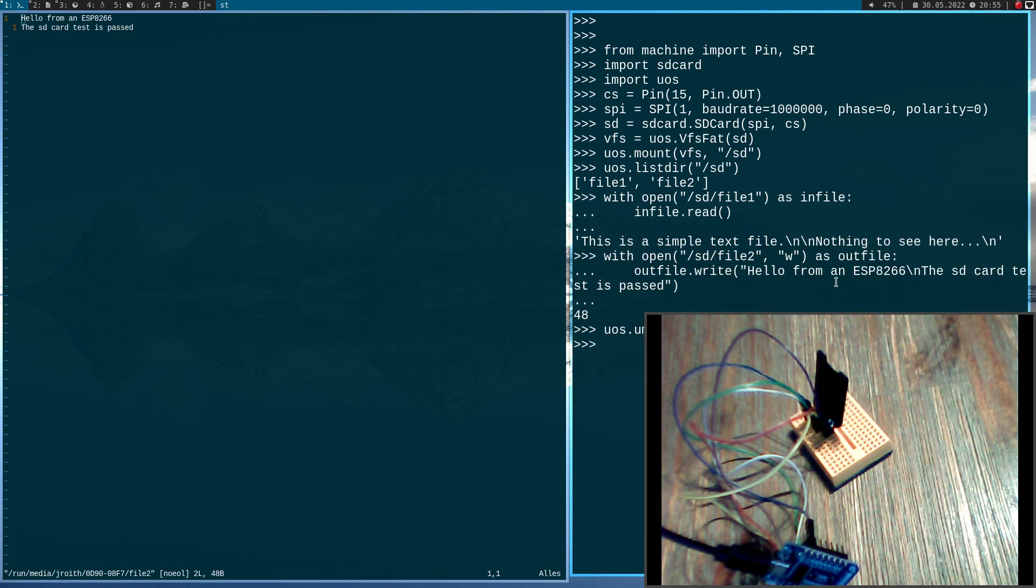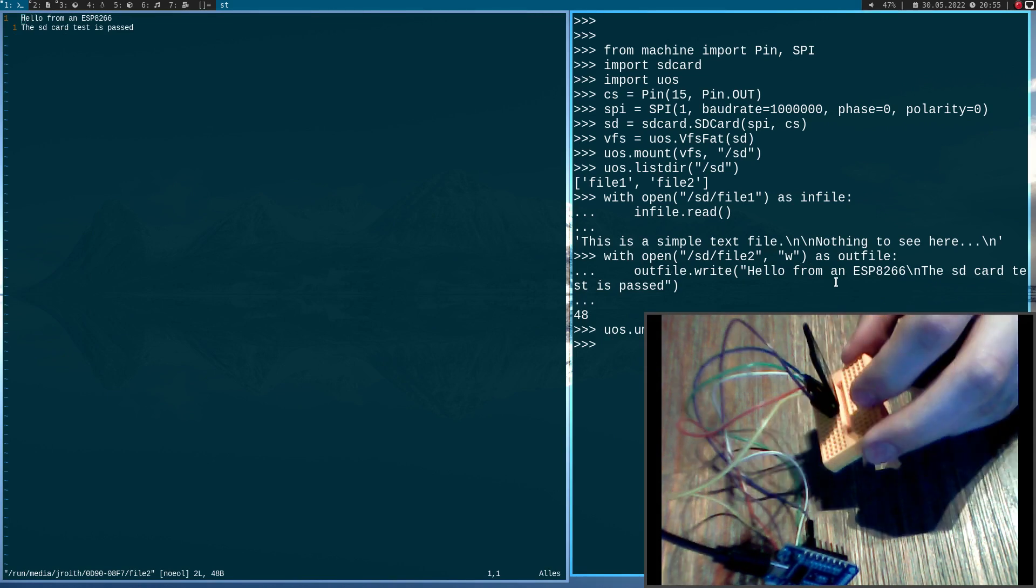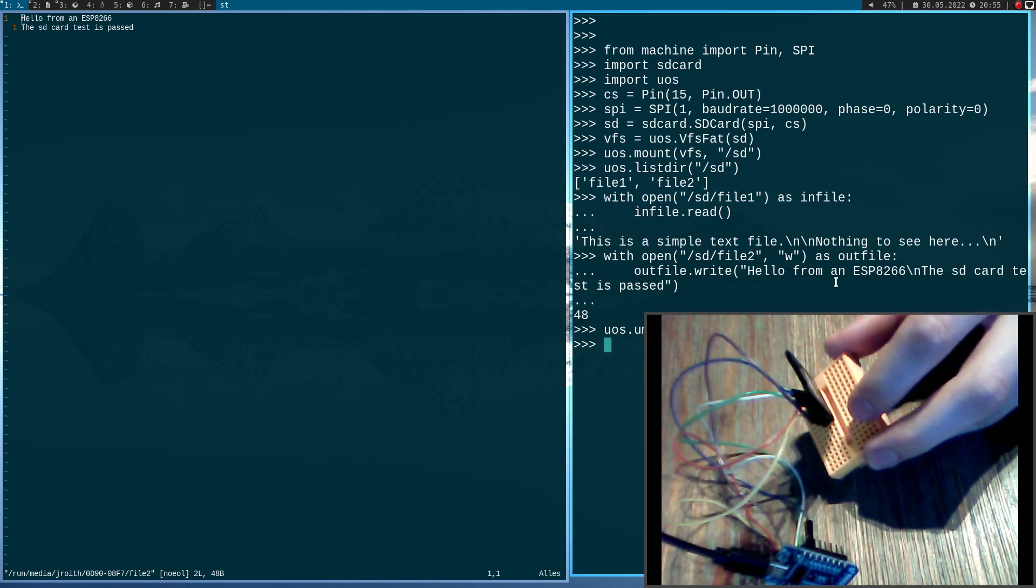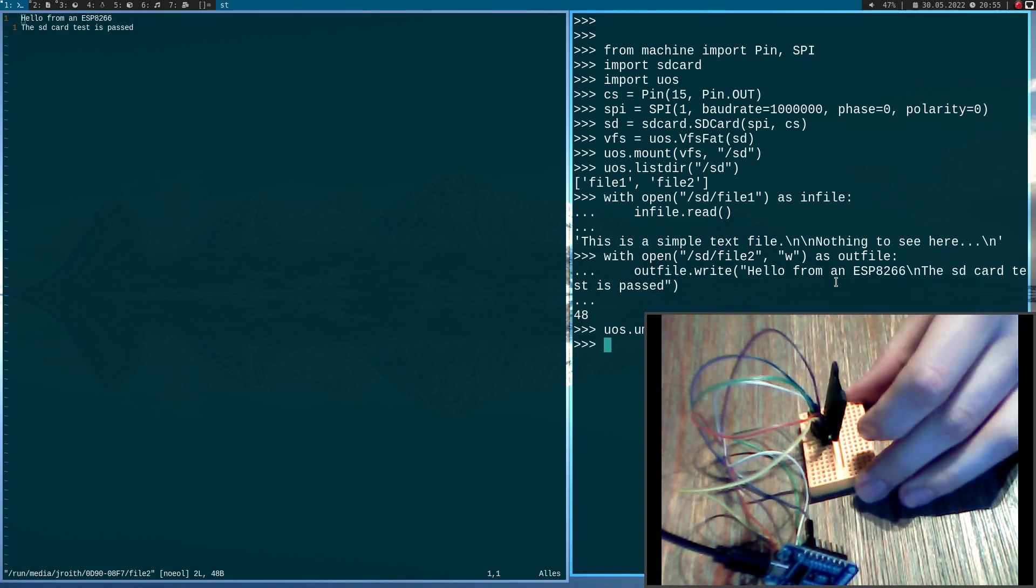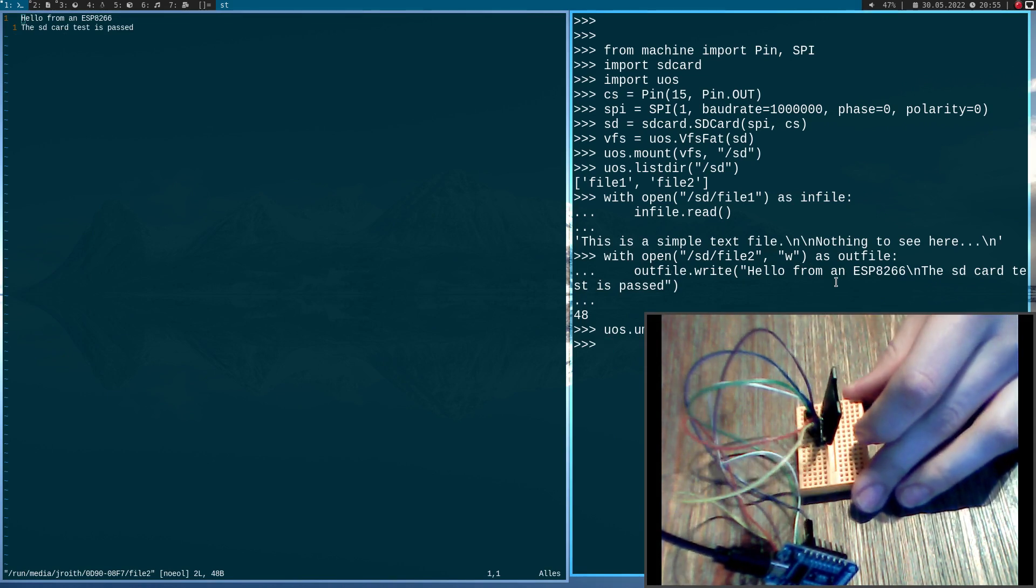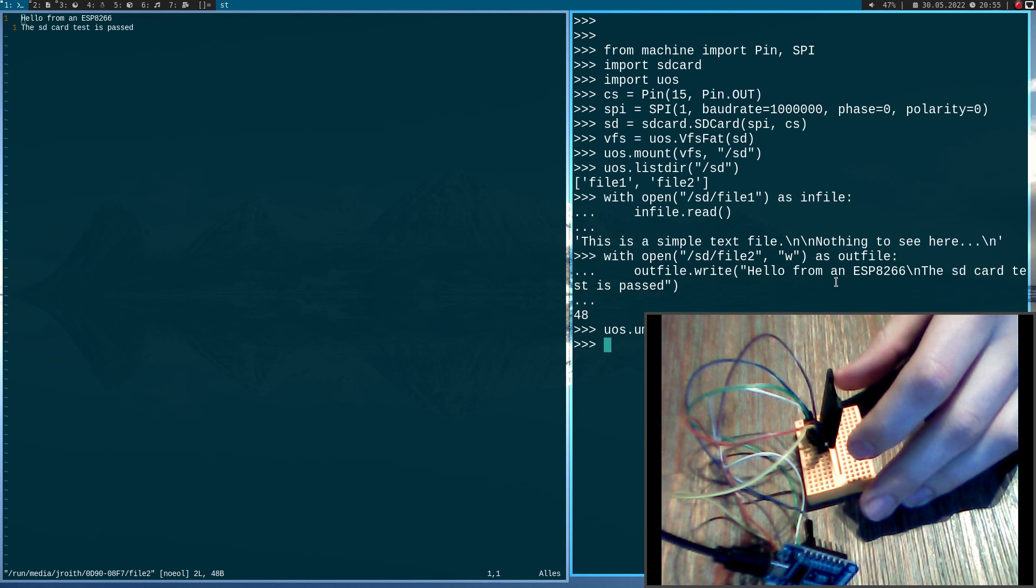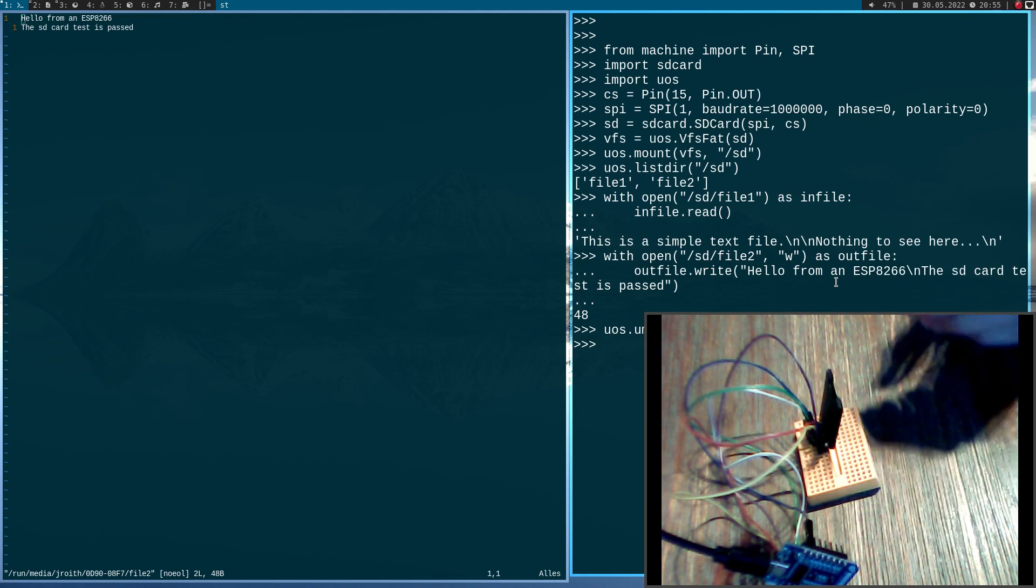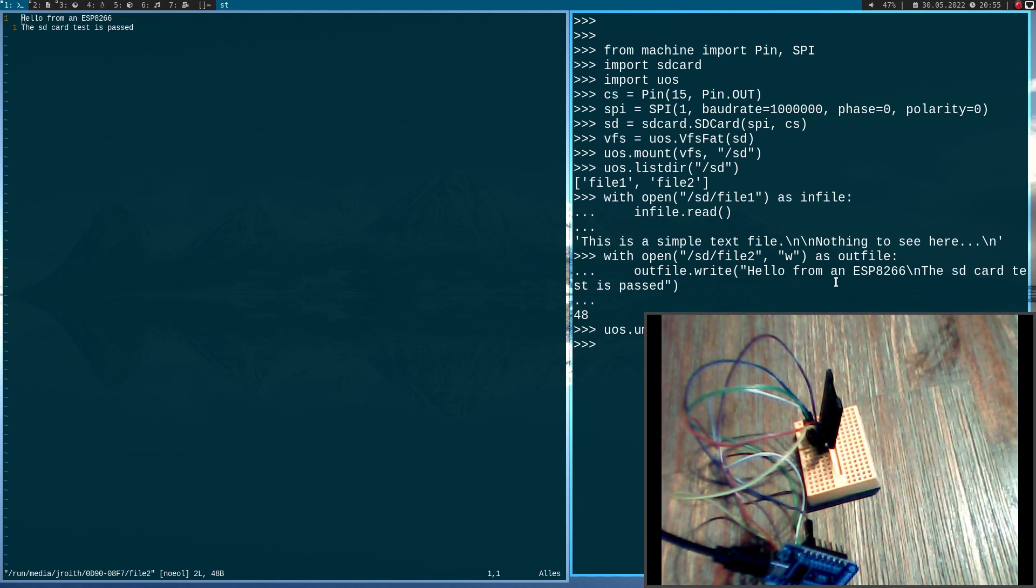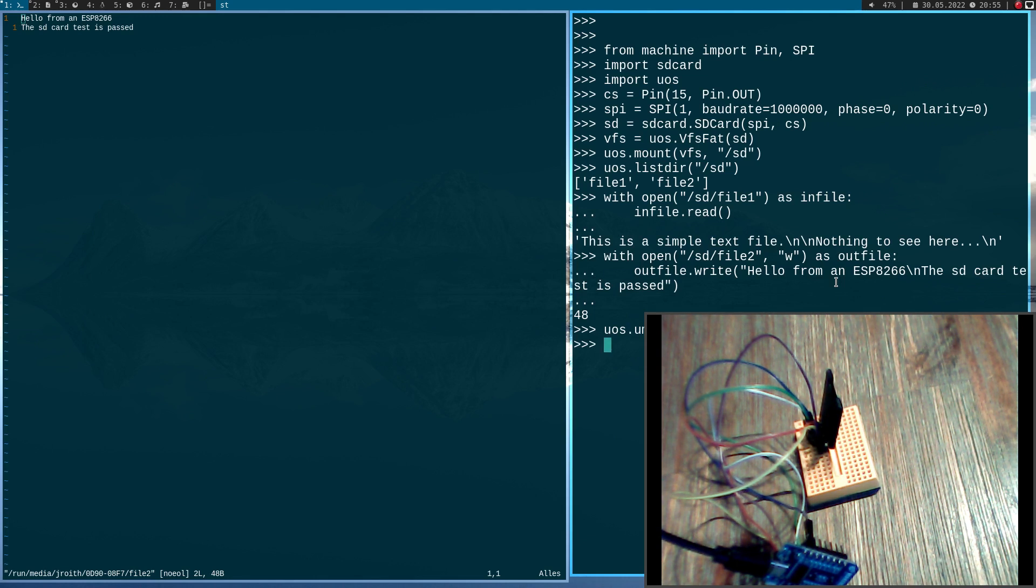Great. So this is how to build a very simple and cheap microSD card breakout board. I hope you've enjoyed the video and learned something. If you want to support my work, you can buy me a coffee on buymeacoffee.com/johannesforlinux. But I guess that's it for today. Thanks for watching and goodbye.